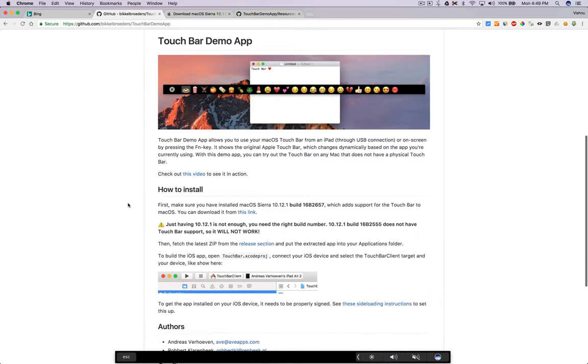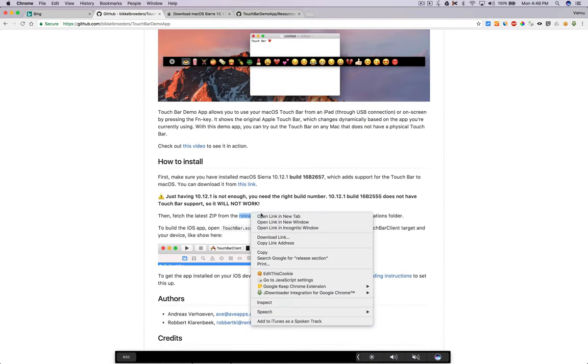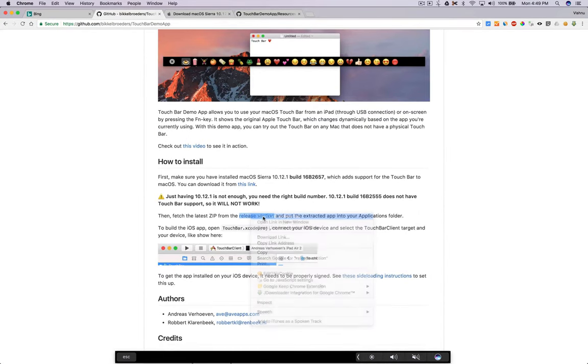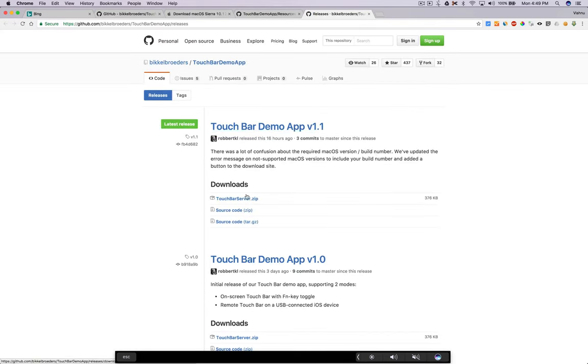You need to go to the release section here, and Touch Bar Demo App version 1.1. Download this zip file and open it.